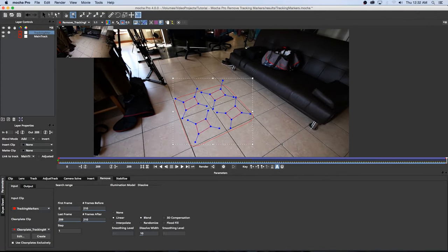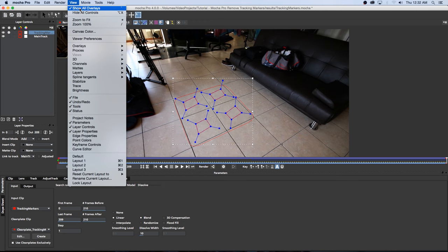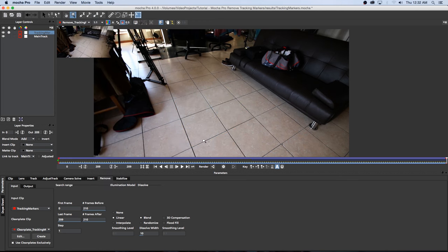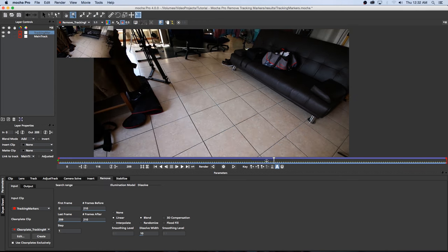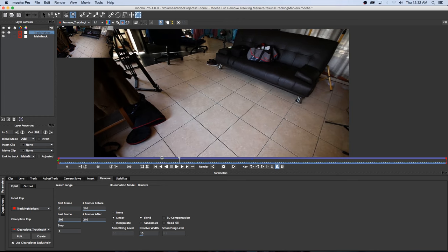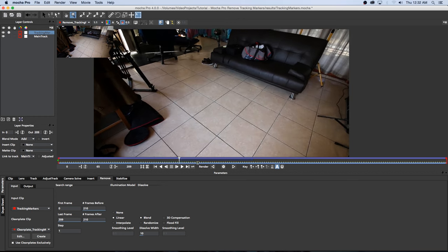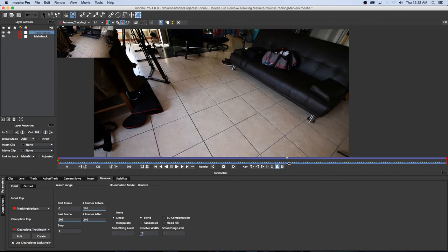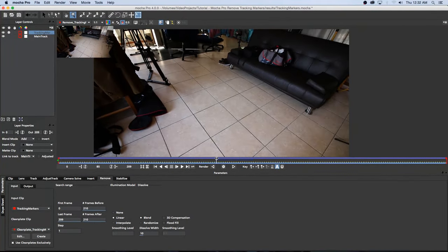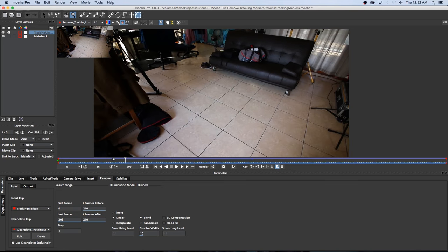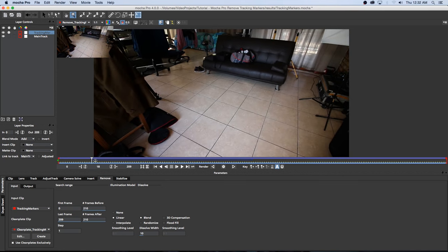Okay so the render is complete and I'm going to go to View and Show All Overlays. Just going to switch that off so we can see our render and as you can see if I scrub through this that is looking pretty nice. So yeah that's how easy it is to remove tracking markers from your shot using Mocha Pro.